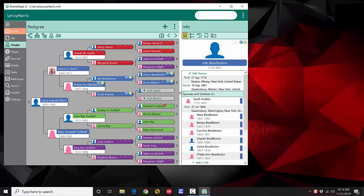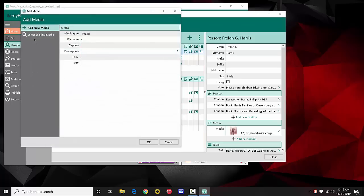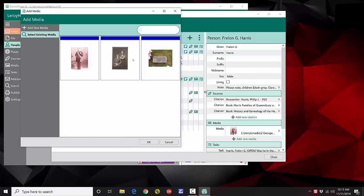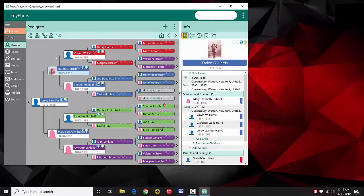One last thing: one of the most complicated things in RootsMagic currently is setting the primary photo for a person — and we know that. In RootsMagic 8, when you open a person's edit screen, there's a little picture of them. I just click that picture and I can add a new media item or select an existing one. That's all you have to do to set the primary photo — it's a zillion times easier.